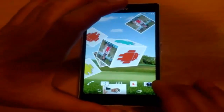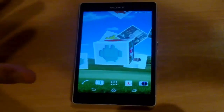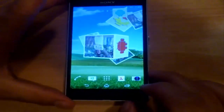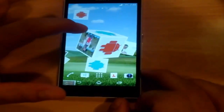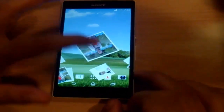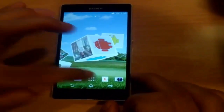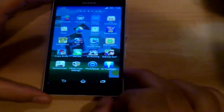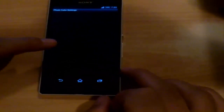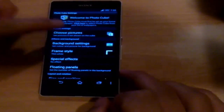Okay guys, let's get started with the first application. The first app I want to show you is called Photo Cube. As you can see, on my home screen my photos are flying and a cube is rotating. To do that, first of all download Photo Cube from the link given below. Here's the Photo Cube — just open it and then go to 'Choose Pictures'.